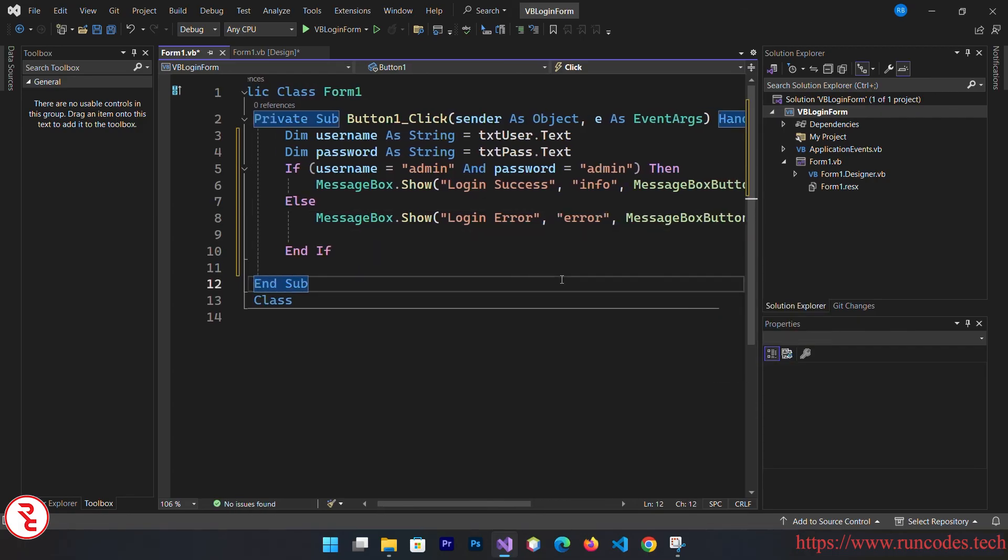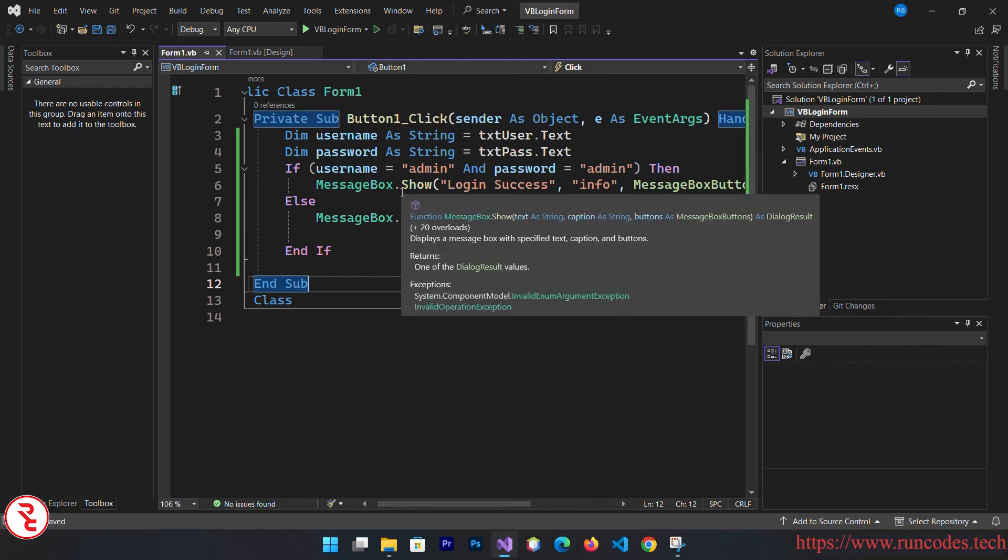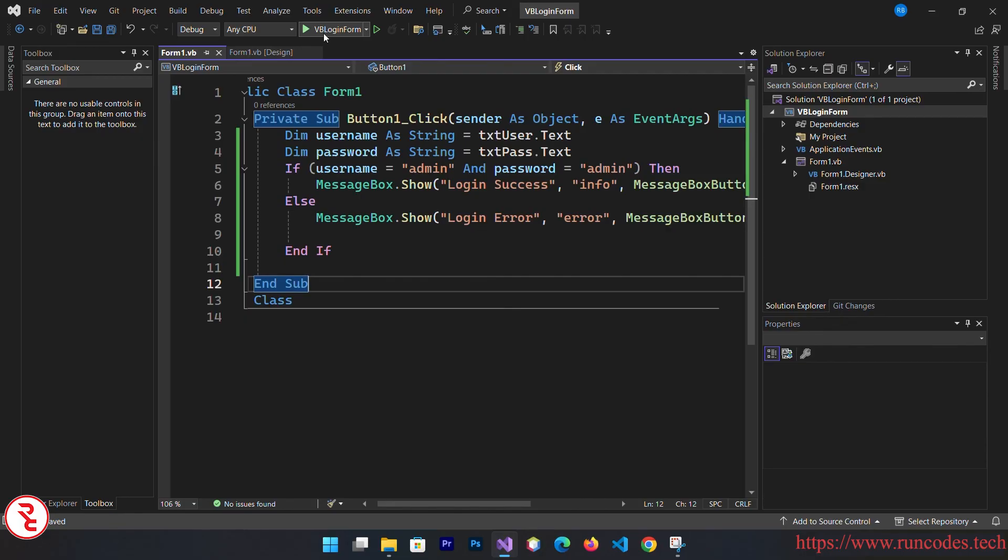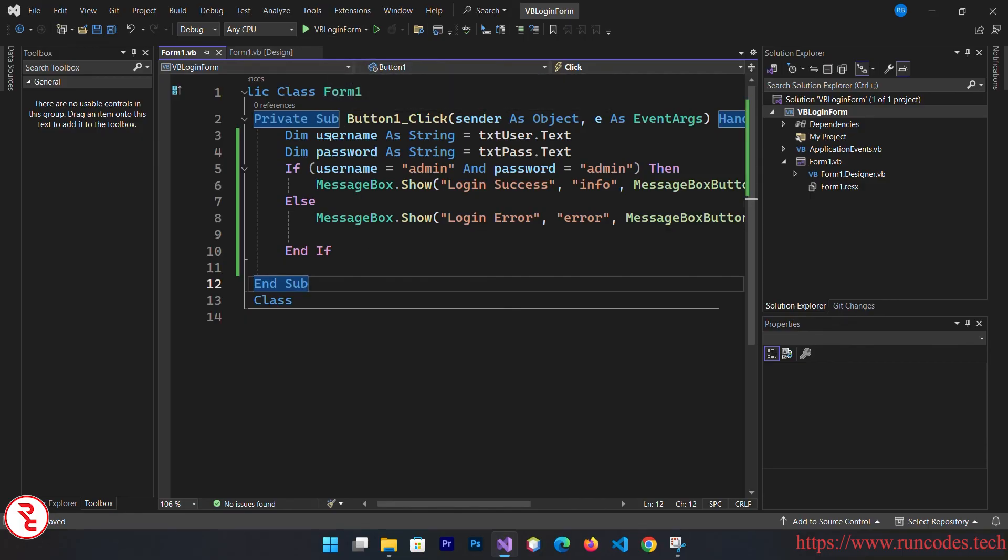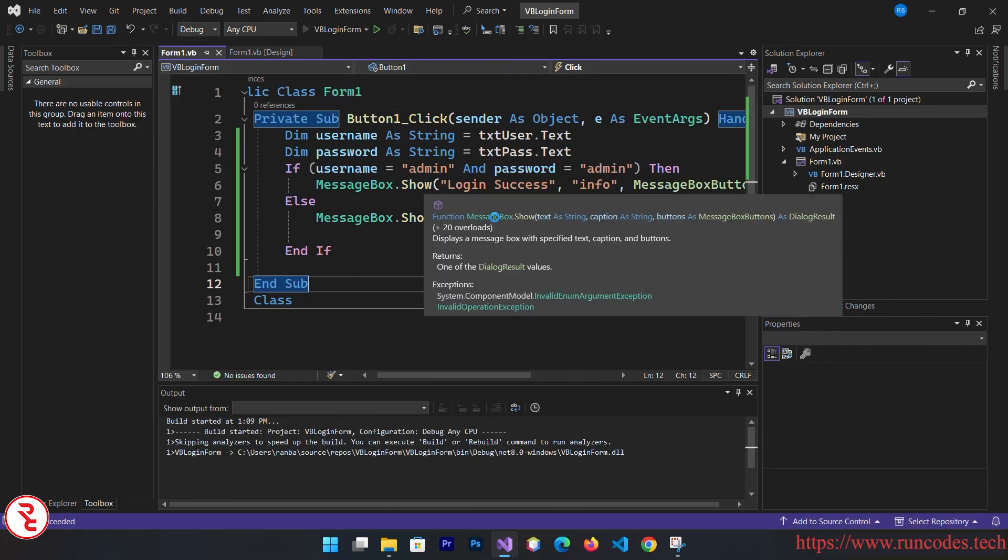By the way, if you want to create a login form that is connected to database, I already created one video, you can look at that also. And guys, keep subscribing us because we have a target of 100k this year. Now let's run it.